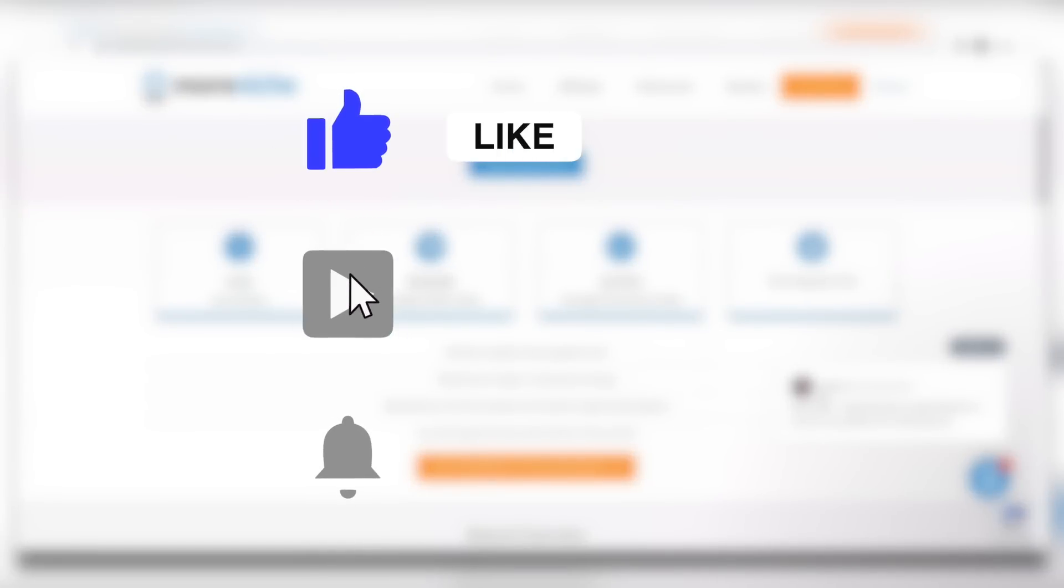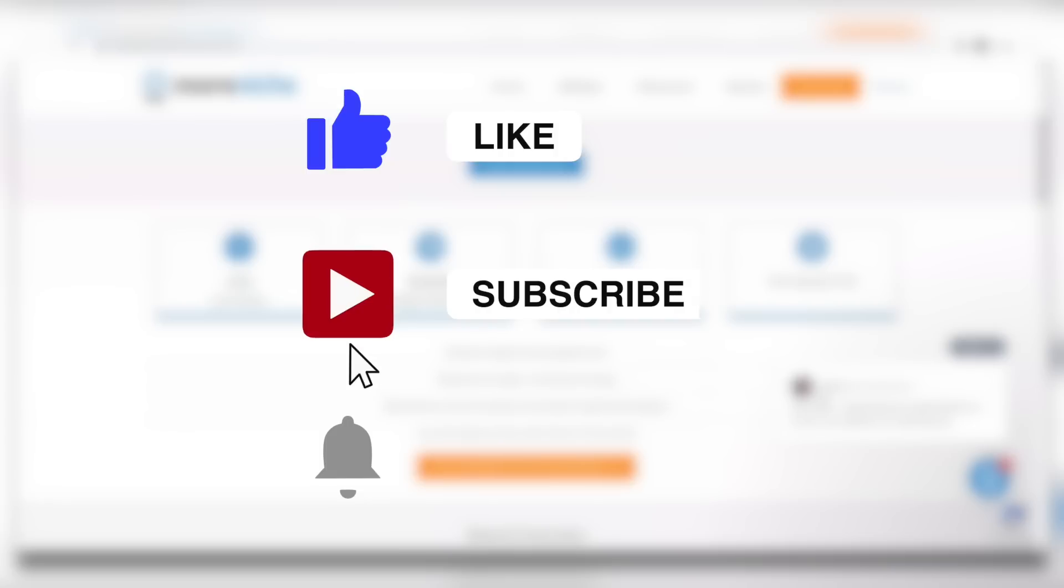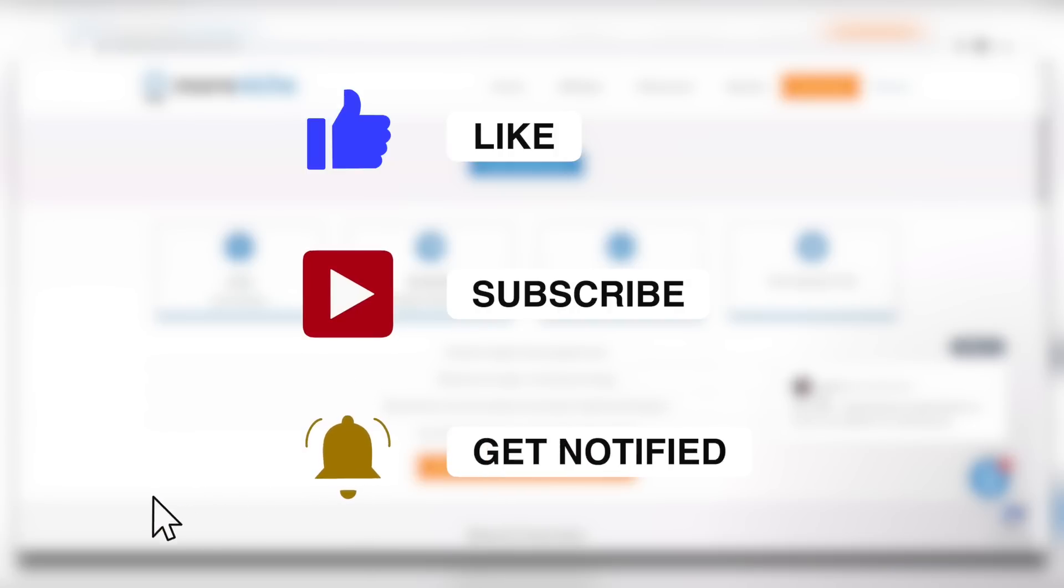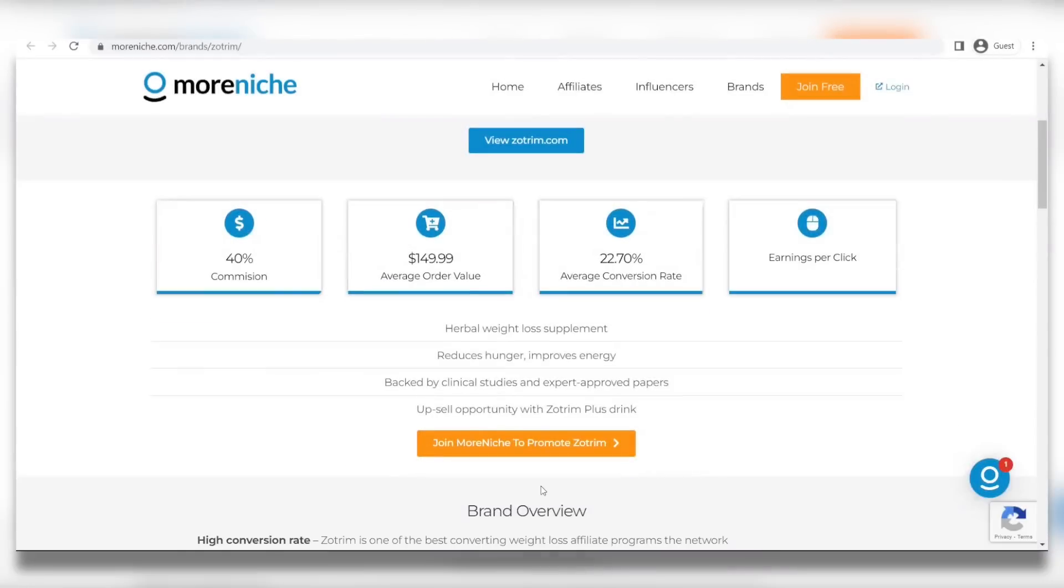Make sure you like this video and subscribe to our YouTube channel because it really helps the channel. We have new videos for you every day, so you definitely won't regret it. Also, hit that notification bell because why not, right?